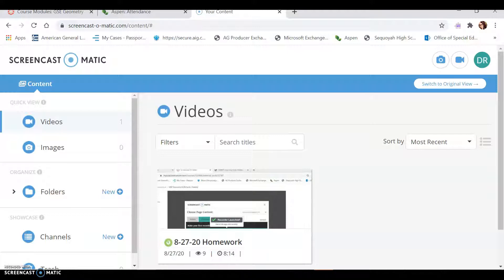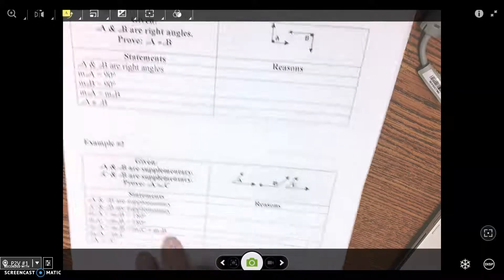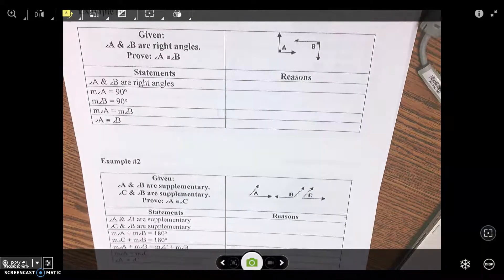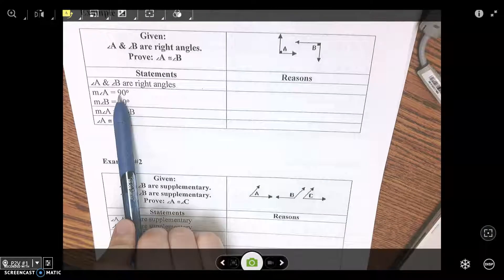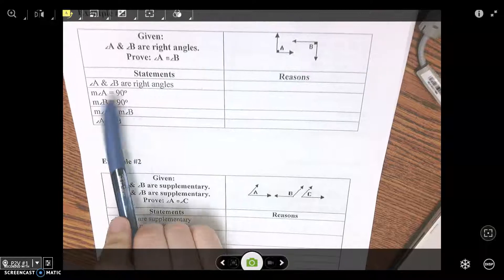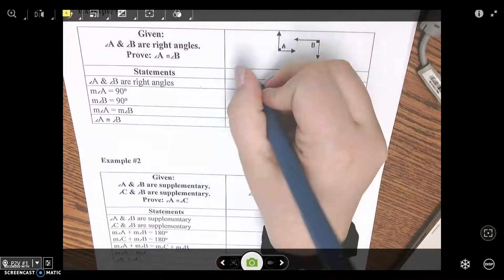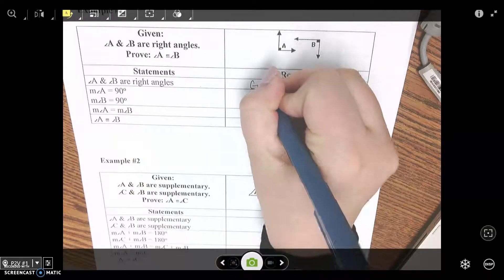Statement one says angle A and angle B are right angles. What is the reason for that? You can't see my screen. So this is a given statement — for the reason we're just going to write: Given.